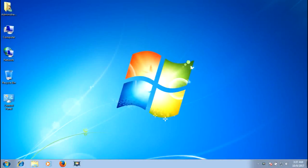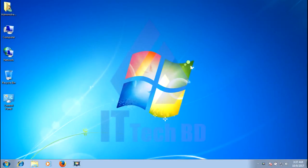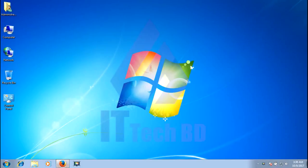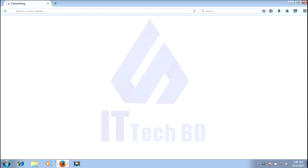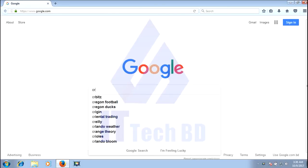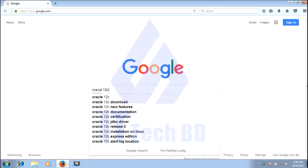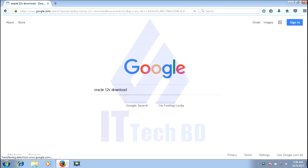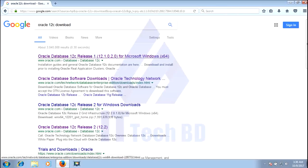This is awesome from ITTechBilly.com. In this section I want to show you how you can download Oracle Database 2LC and how you can install Oracle Database 2LC on Windows 7. Open browser, write Oracle 2LC download, click Oracle.